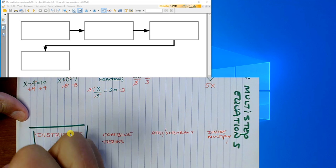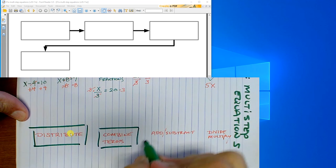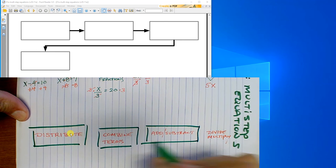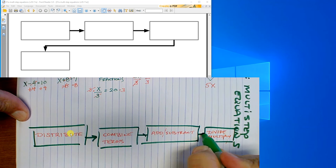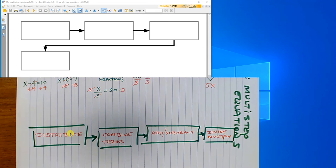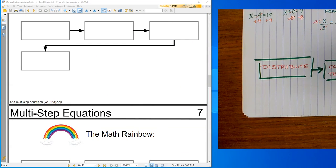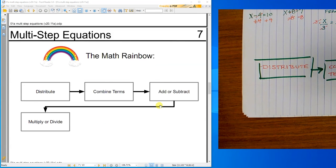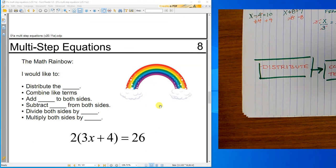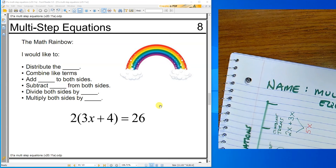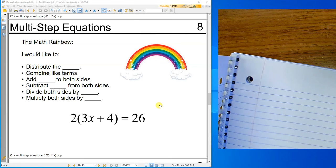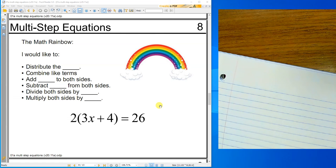So those are the steps in nice order. We'll start with a distribution step, go to combining terms, go to add or subtract, and then do a multiply or divide. With those steps we're going to solve some problems. Here's the math rainbow: distribute, combine terms. We'll do this one in our notes, and then I'll probably do some just for demonstration.